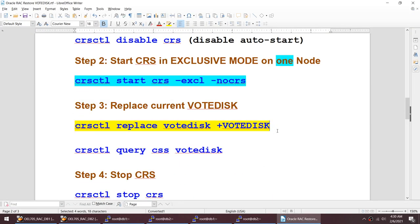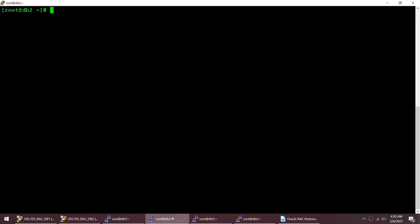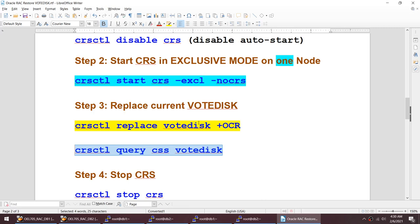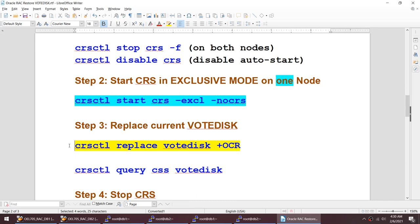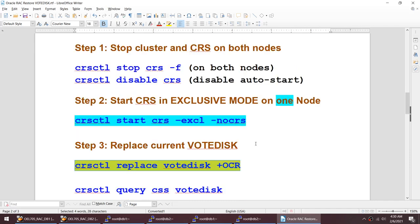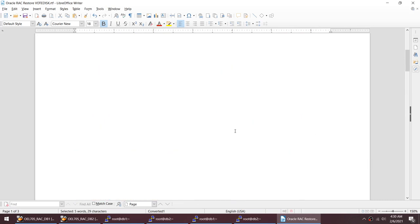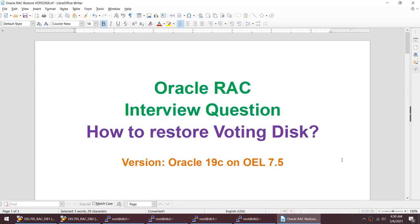Using the 'crsctl replace votedisk' command, we replaced the existing vote disk. The previous vote disk disk group has been replaced by OCR. Checking on both nodes: node 1 is pointed to OCR, node 2 is also pointed to OCR. Previously it was the VOTE_DISK disk group which I deleted. Using this single command we have successfully restored our voting disk — with no backup required. The only requirement was to start CRS in exclusive mode with no-CRS on one node.